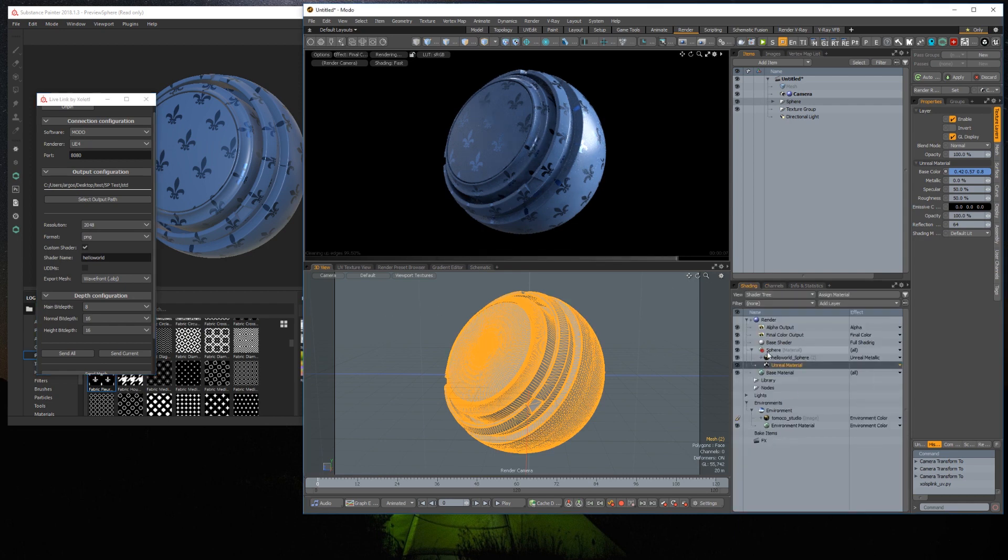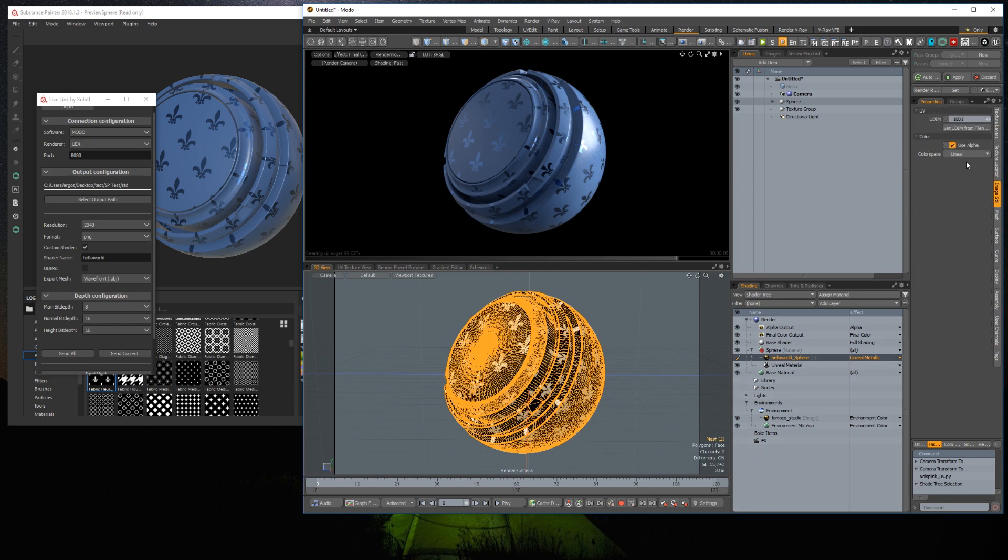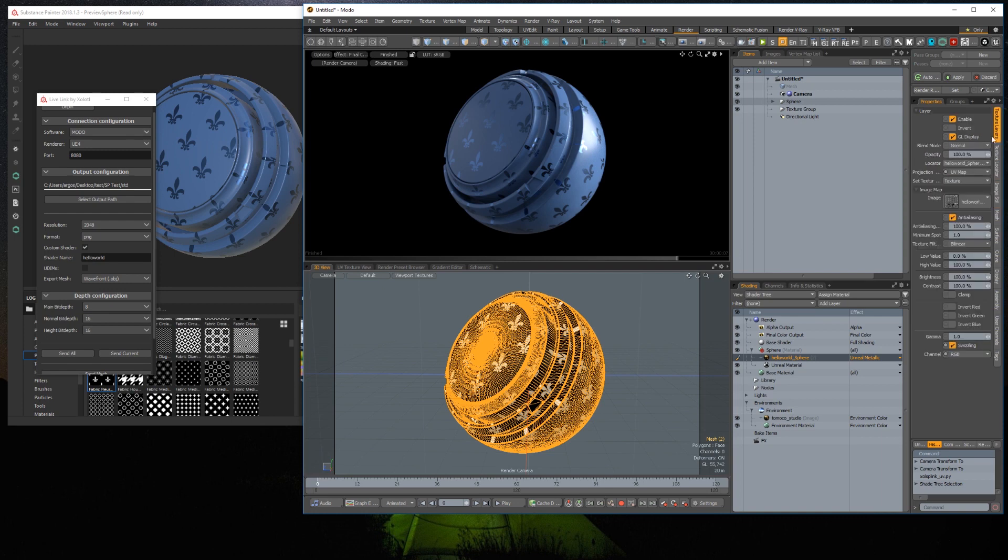If we check the configuration, we can see in the texture locator the UV map is set to texture. In the image still, the color space is linear. And in the texture layer clip, the swizzling to true. And the channels for the swizzling are set to RGB.